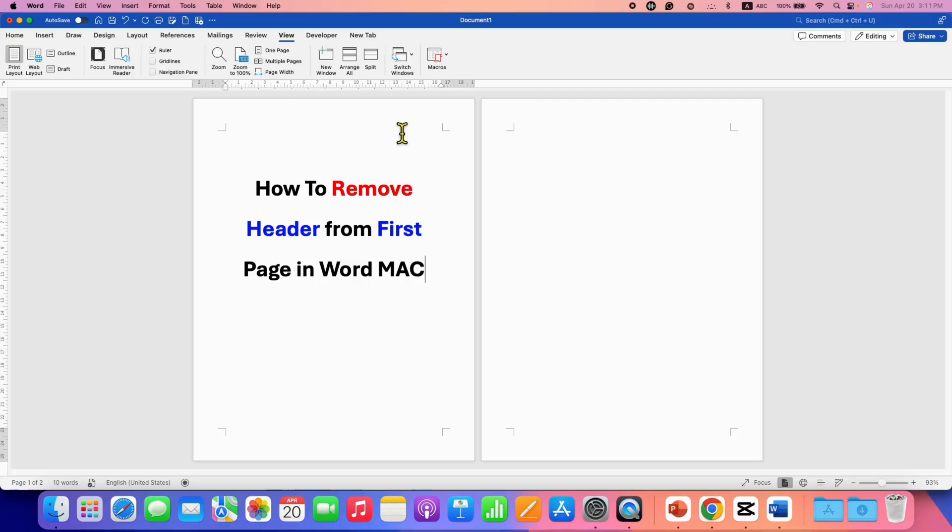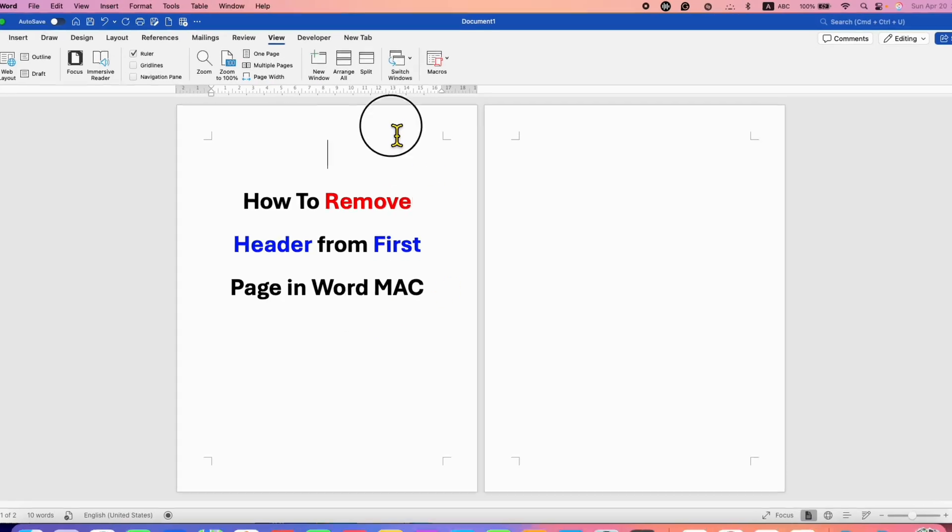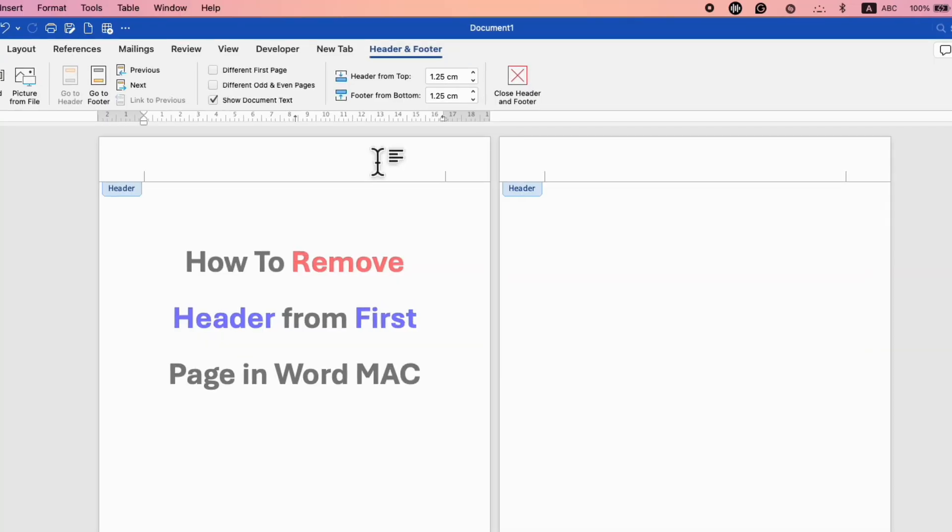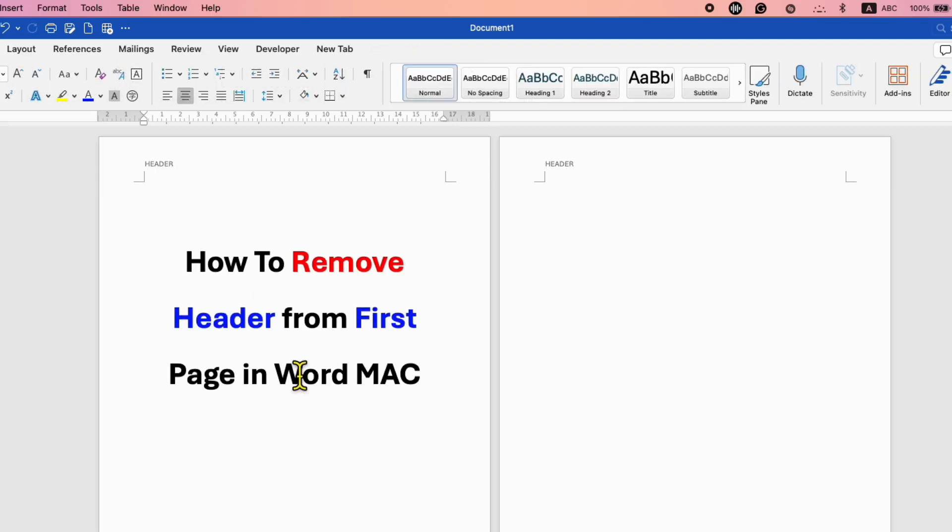Now double click inside the header area and type what you want. For example, I have typed here header and double click inside the document. Now as you can see, the header appears on all the pages. That is what we exactly don't want.